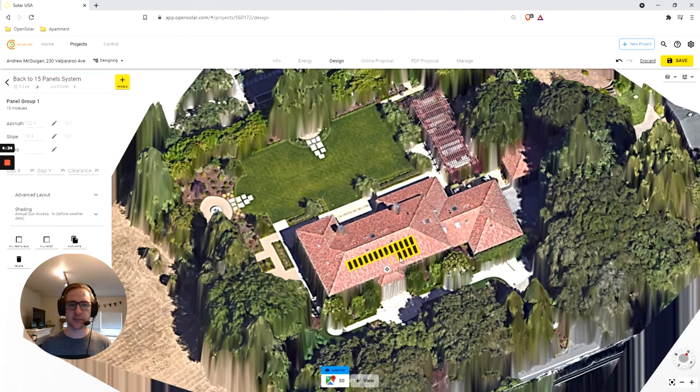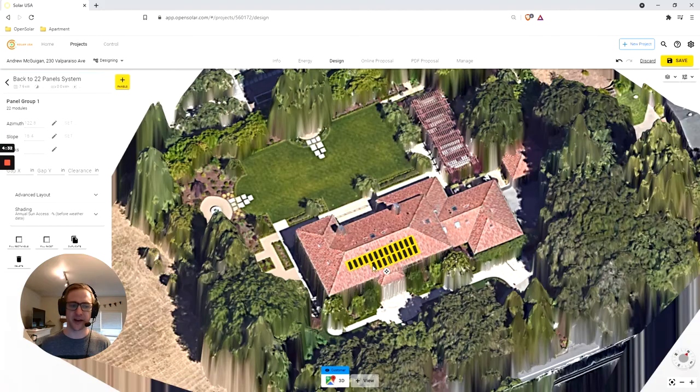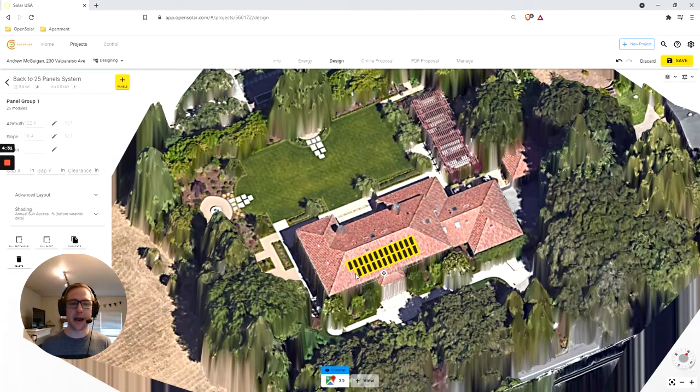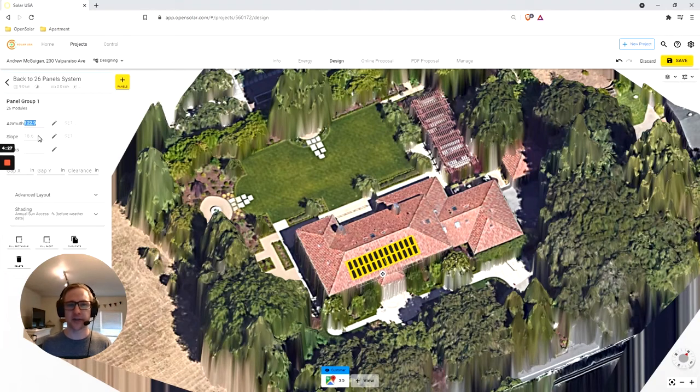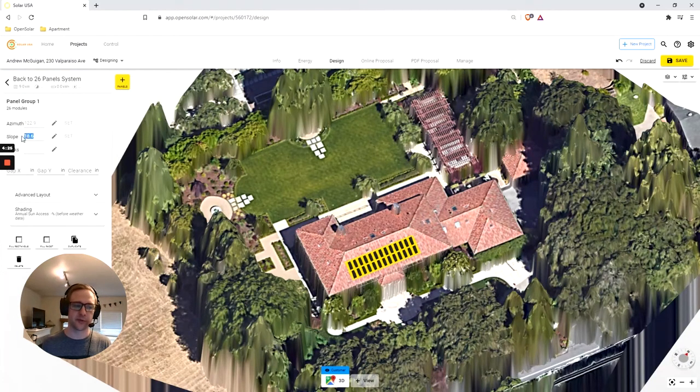Then left-click to paint your panels down and build your first array. You'll notice the panels snap into place as you're putting them down, and in the left-hand toolbar, the system is automatically calculating the optimal azimuth and slope of the roof.